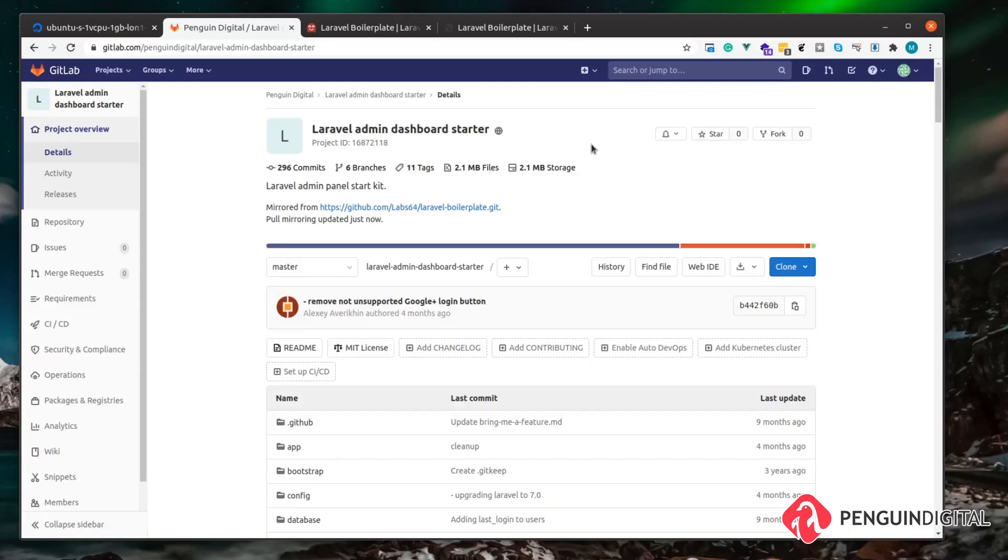You're also obviously going to need a Laravel application to deploy. The application you deploy really doesn't matter, but as stated before I'm going to be deploying this admin dashboard. We won't actually be doing anything with the dashboard, it's just literally there as an example to deploy a Laravel application. Feel free to use any Laravel application you want.